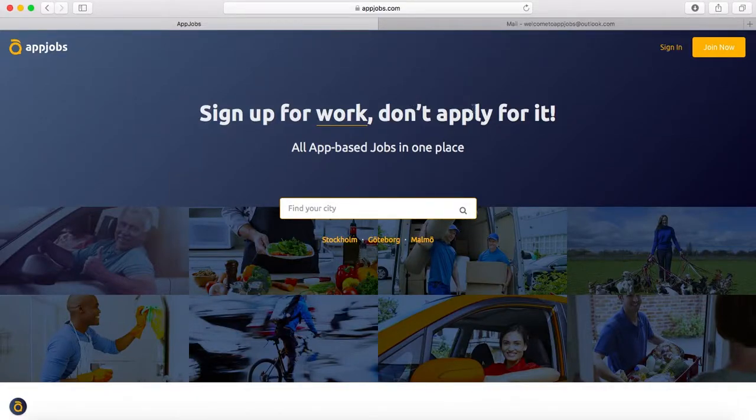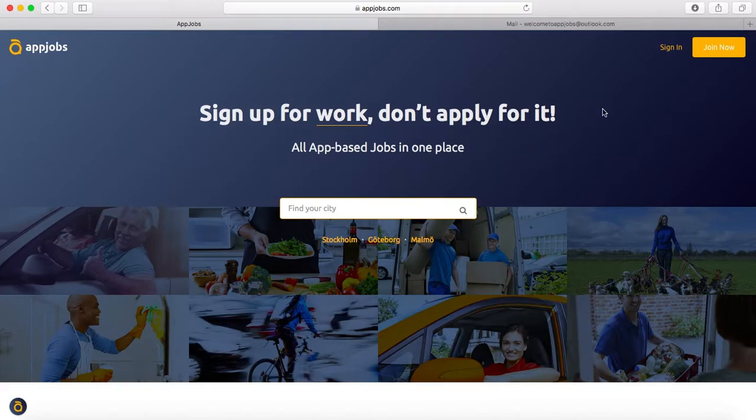Hello everyone, I'm here today to guide you through the appjobs.com website.